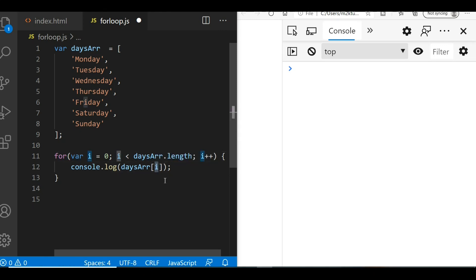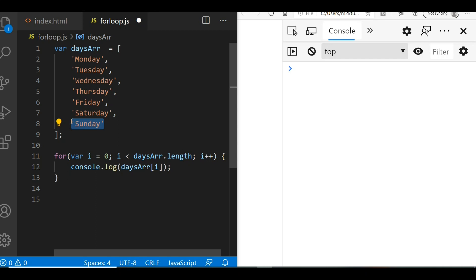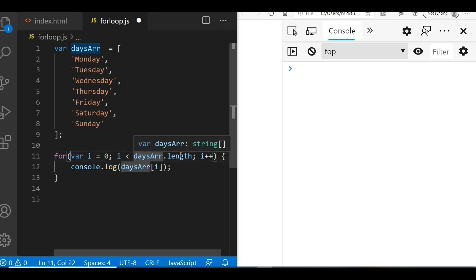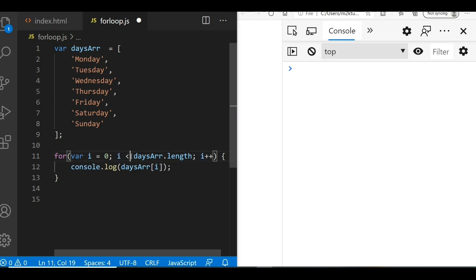With i equal to 1 and length equal to 7, i is still less than 7, so it prints days[1] which is Tuesday. This continues on and on. After printing the sixth element — with i equal to 6 — i increments to 7. Now the array's length is 7 and i is 7, so 7 is not less than 7 and the condition fails, stopping execution.